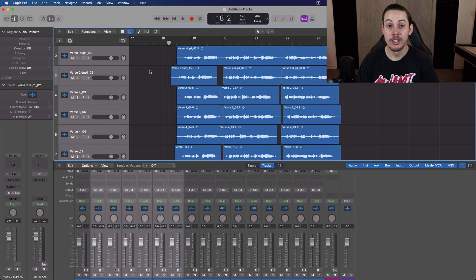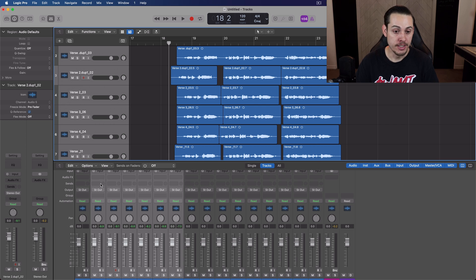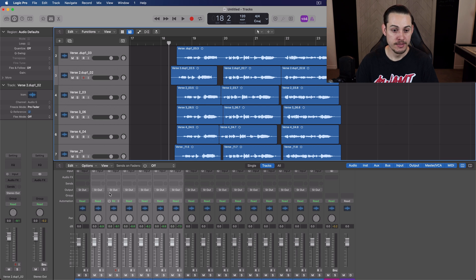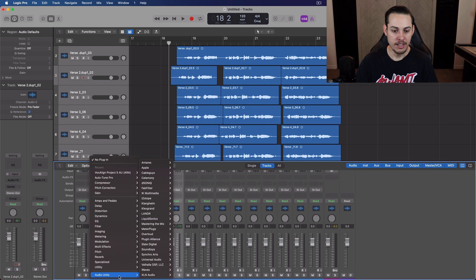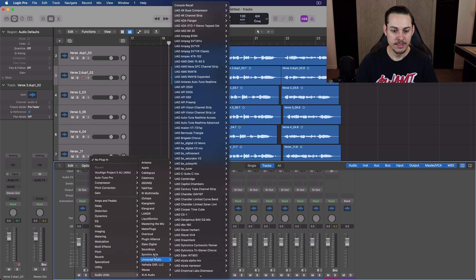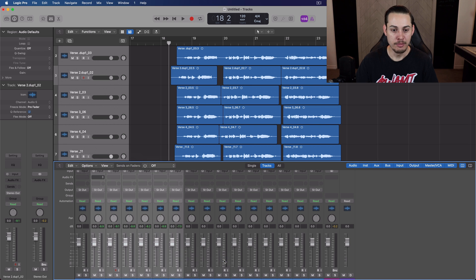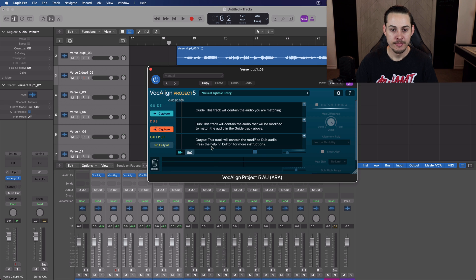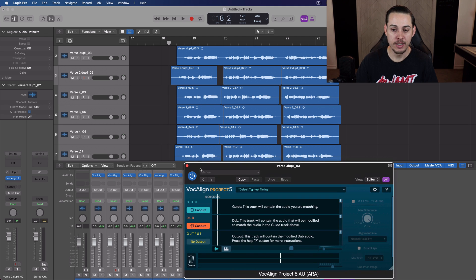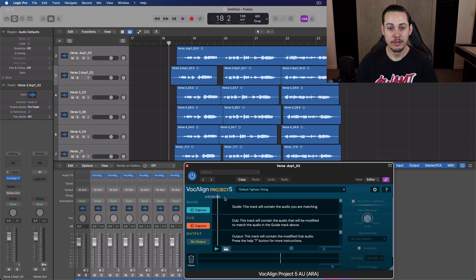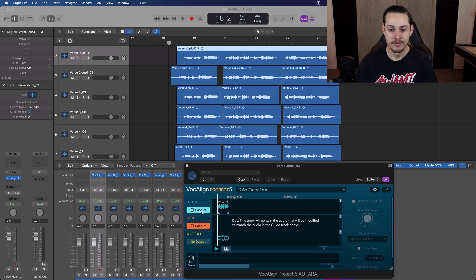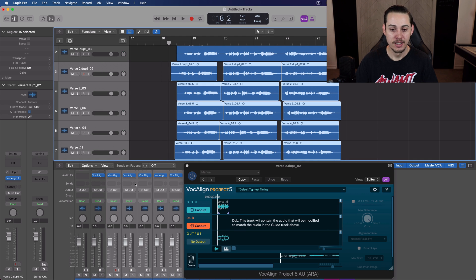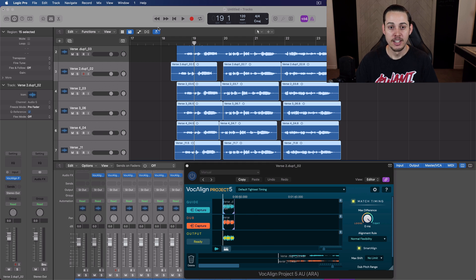All right, so now we're in Logic. We could look at the ARA compatibility with this DAW, and we could use the VocaLine version of it. So I have all of these tracks here selected. I'll go right here to add a plugin, and Audio Units, Synchro Arts, and VocaLine Project 5, ARA, hit Mono, and it's going to bring them all to all the tracks there. All right, so we have the plugin there. I have them all linked together, and here we go. I'm going to select the first track only right there, hit Capture, and then I'm going to select all of these tracks here on the dub, hit Capture, and it's processing it here, and now it's ready.